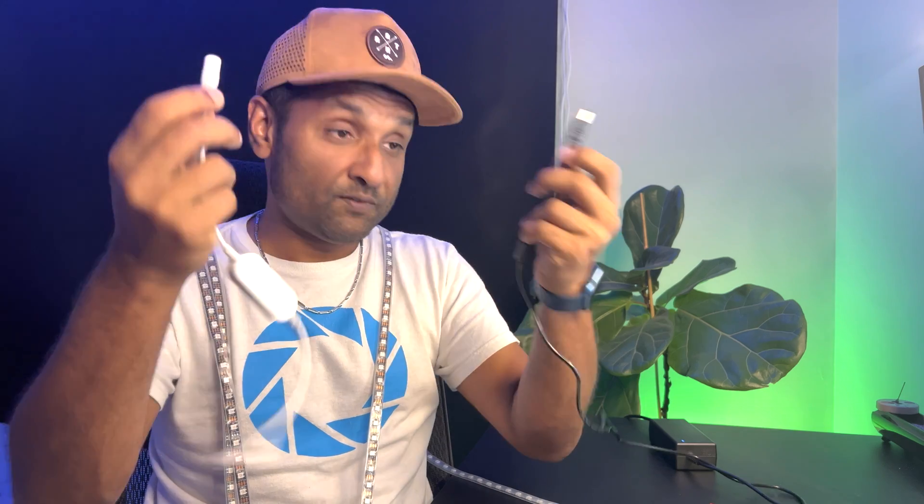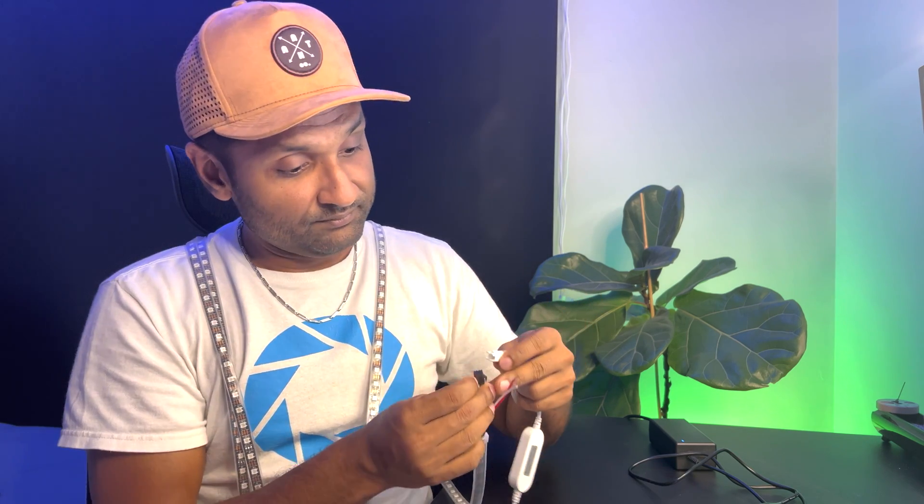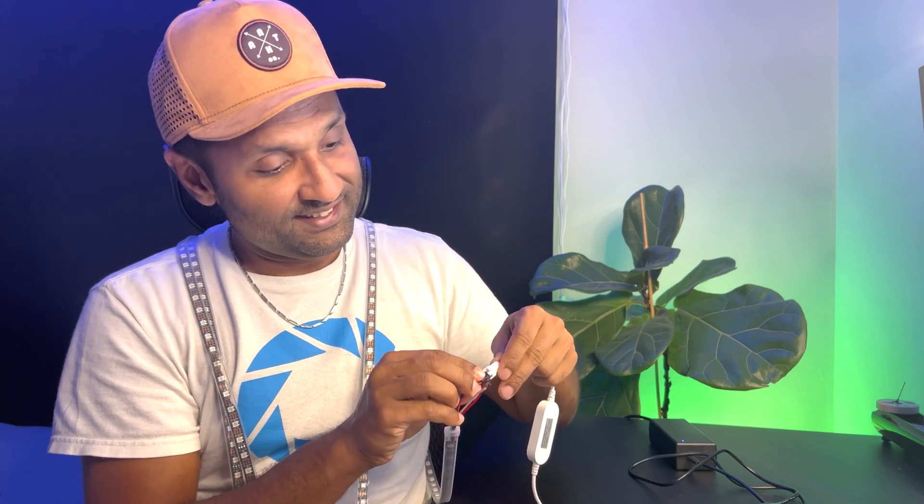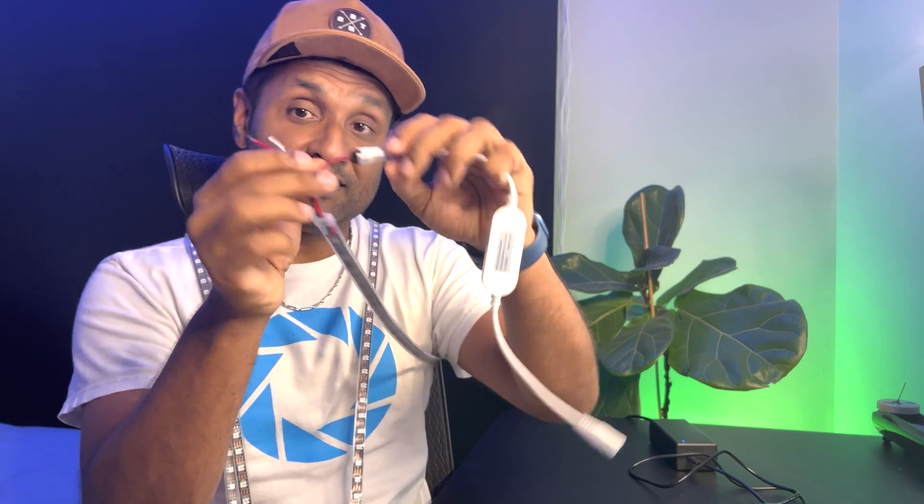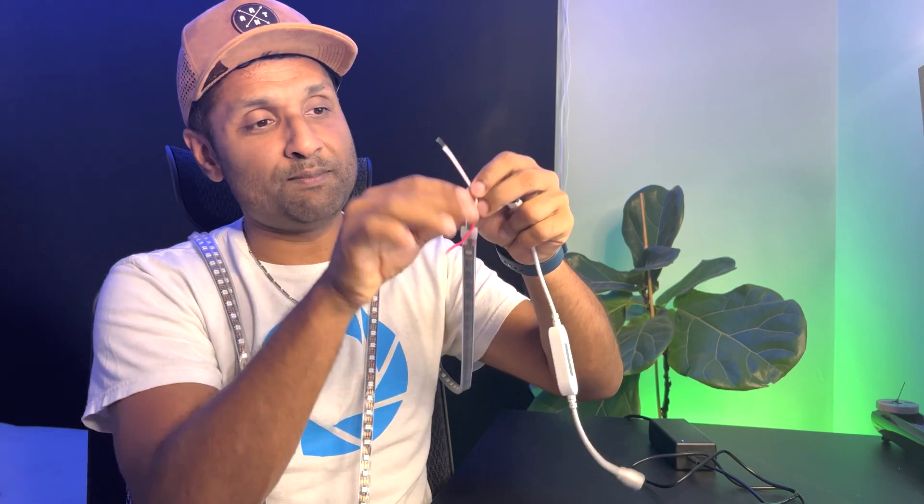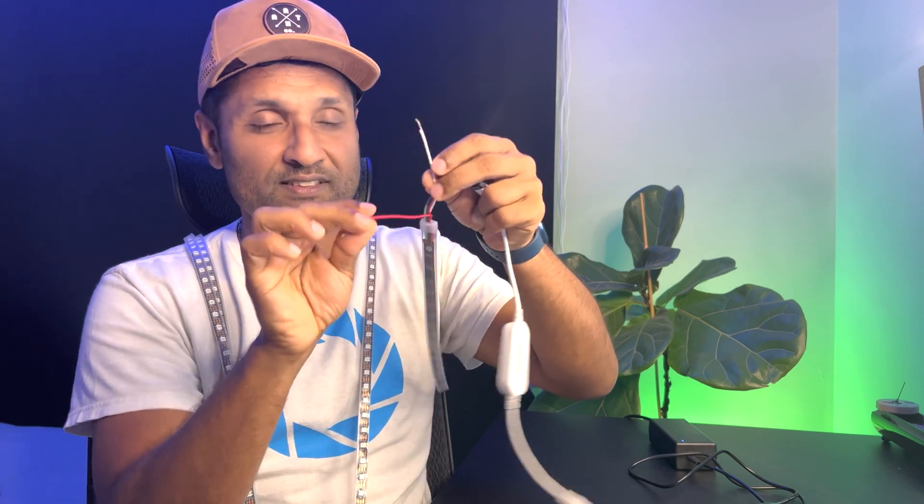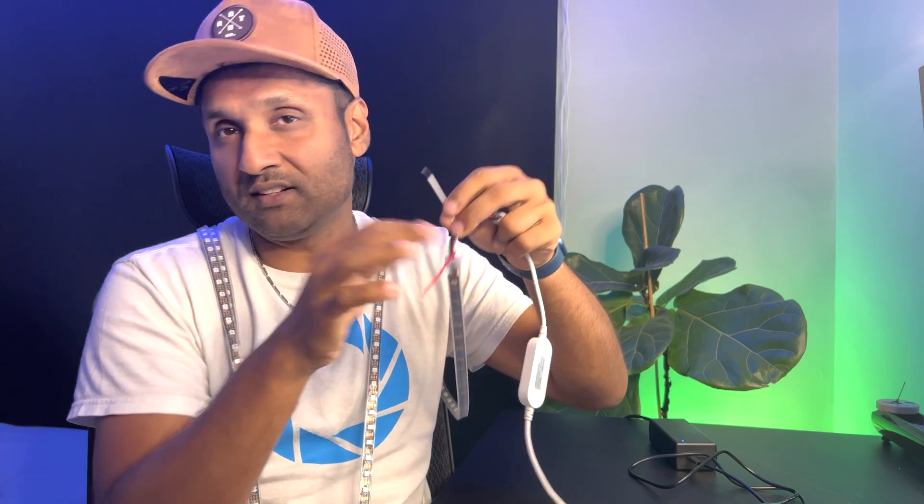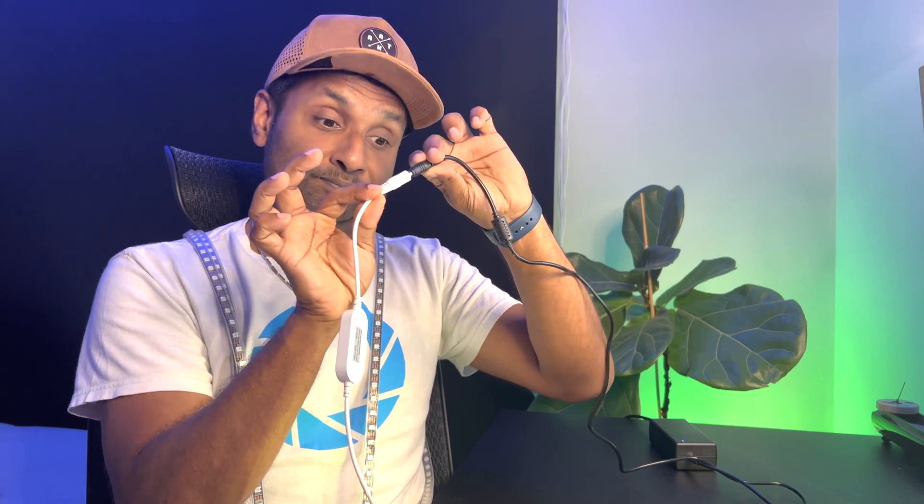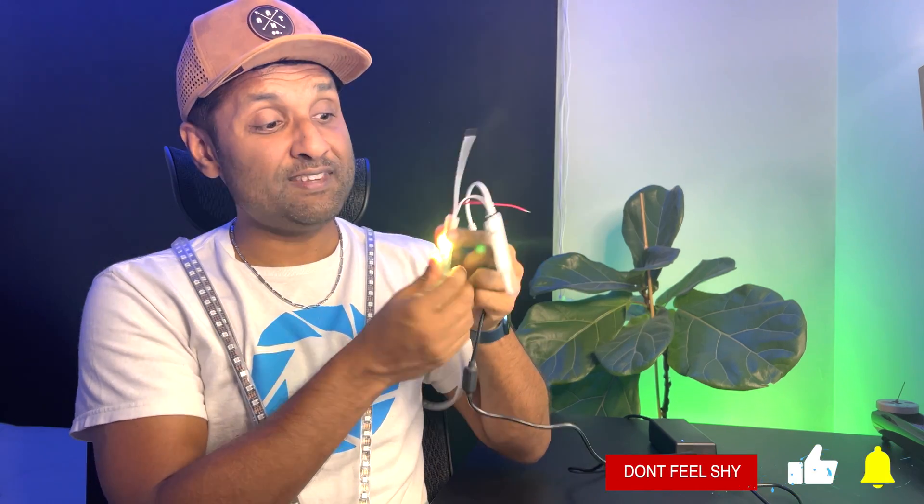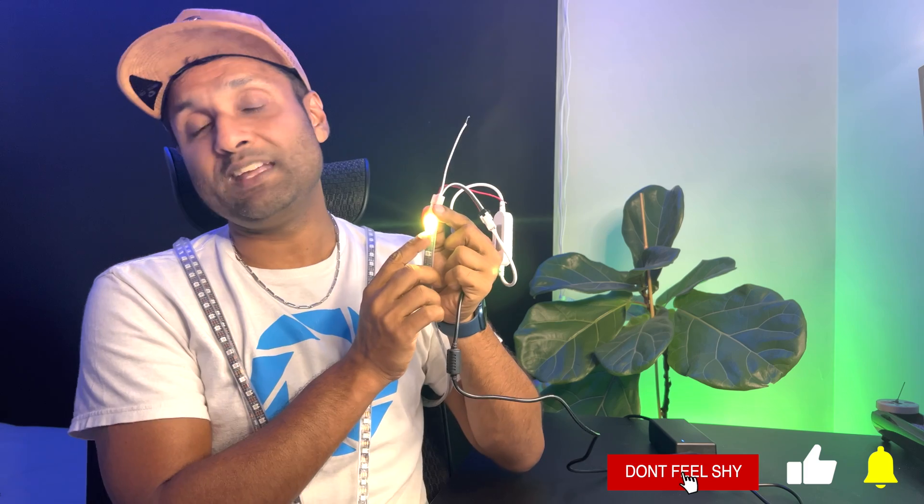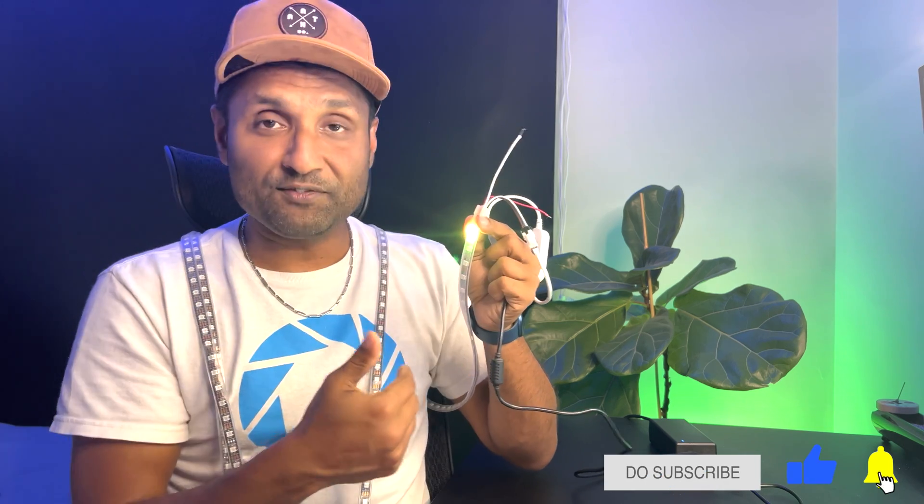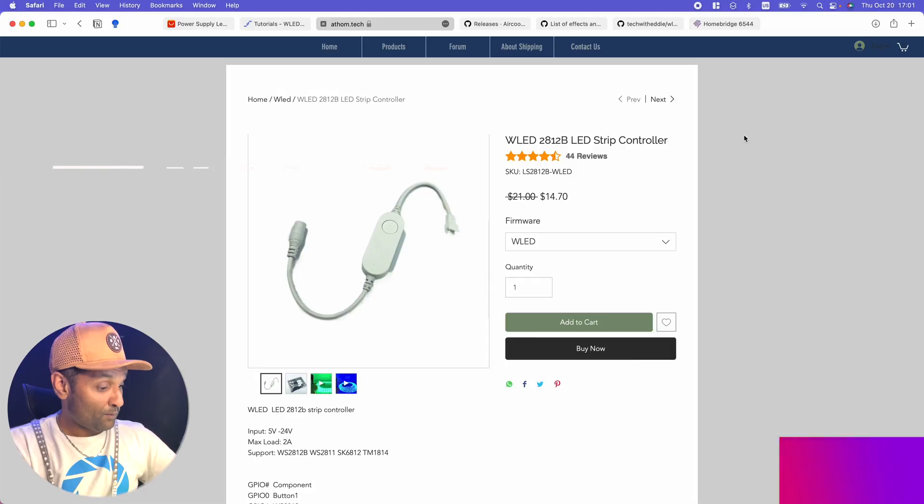What we're going to do is we're going to go and configure the controller and add it onto your network. It's a very simple connection basically. All you have to do first before putting the power supply is to go ahead and connect the LED strip. You want to make sure you want to keep these cables aside otherwise once you power it up it just creates a short circuit. Then from here you just connect the power supply.